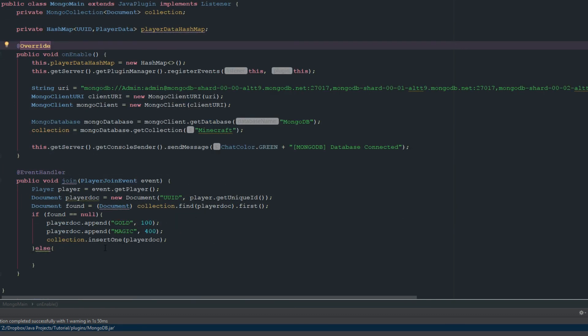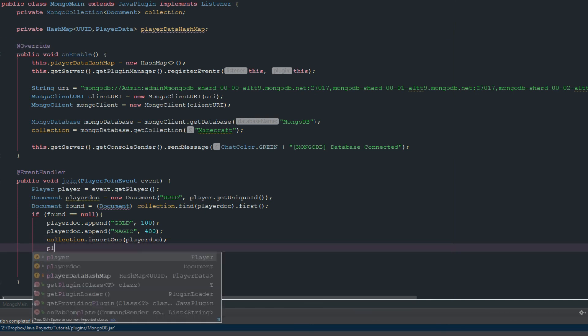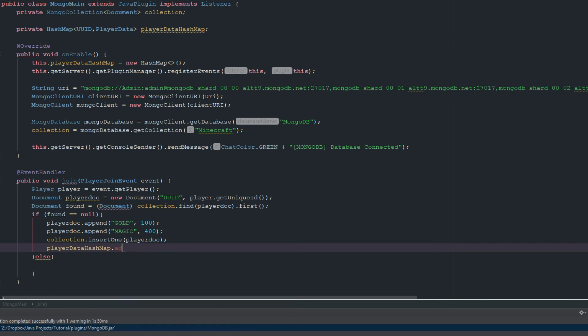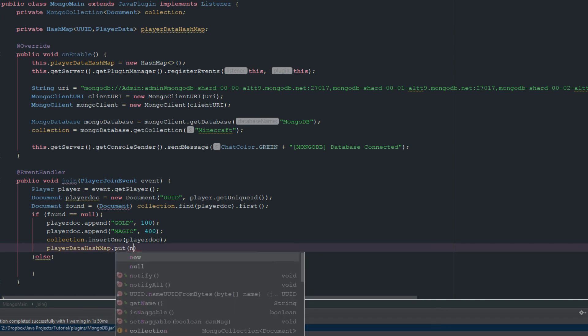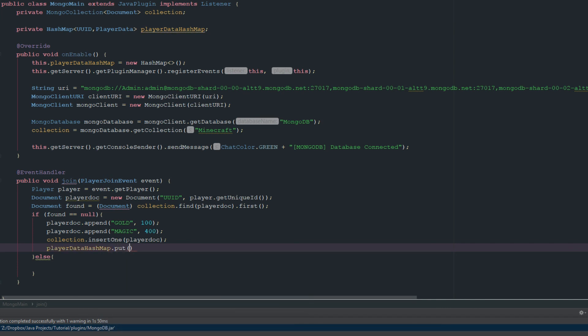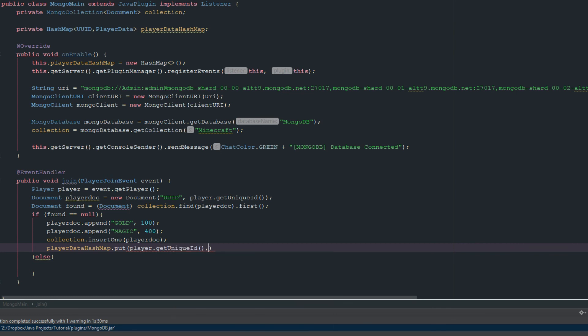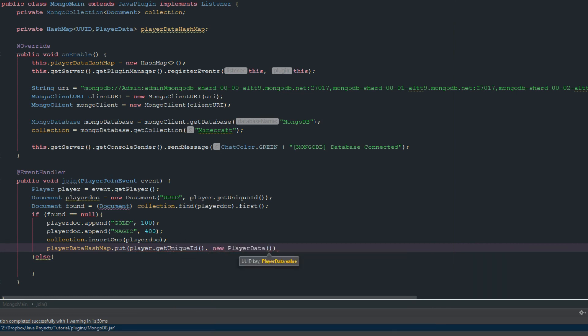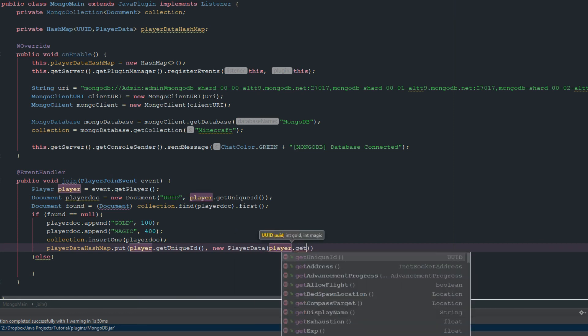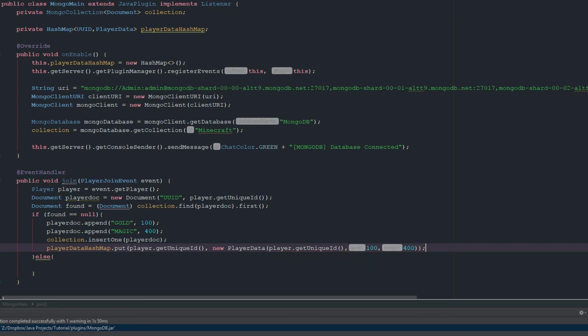Then what we're going to do inside of here is we'll just go ahead and say playerDataHashMap.put, and we'll save player.getUniqueId. And then we just need a new PlayerData, and it's going to be player.getUniqueId again, and we'll just say 100, 400, because those are the values that we're using there.